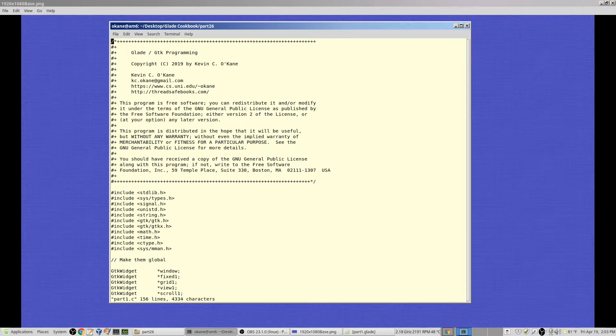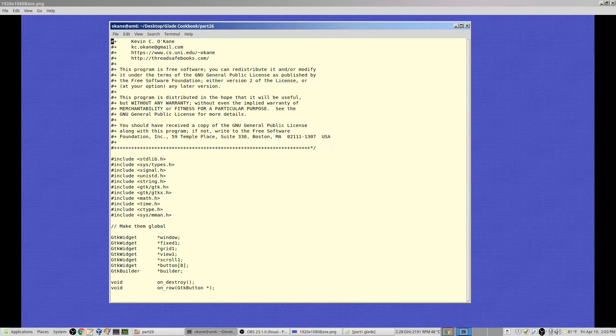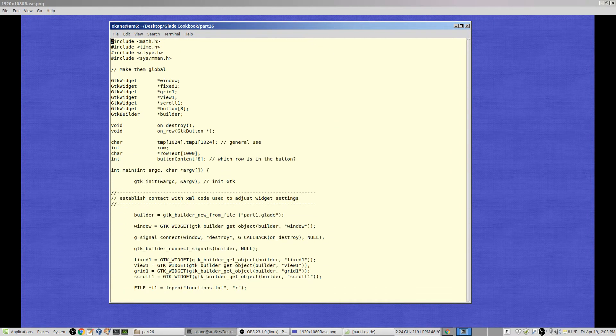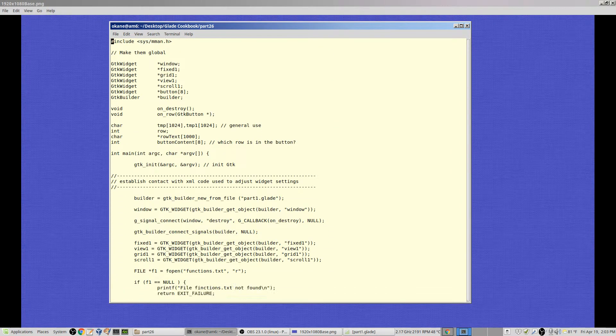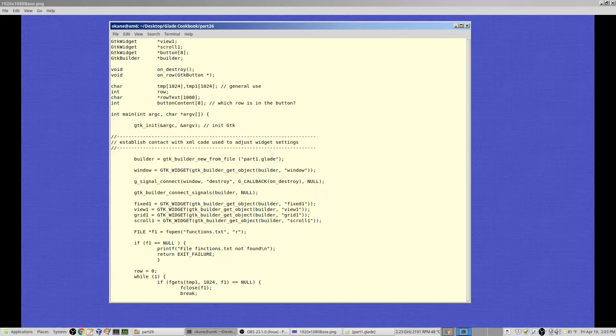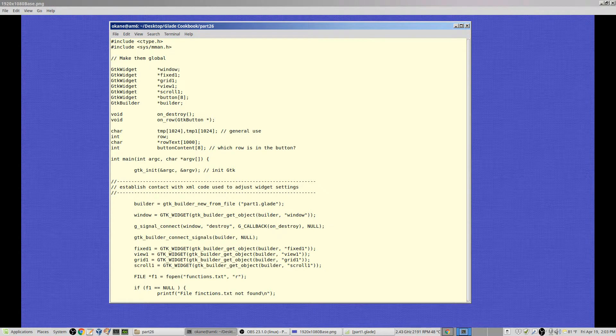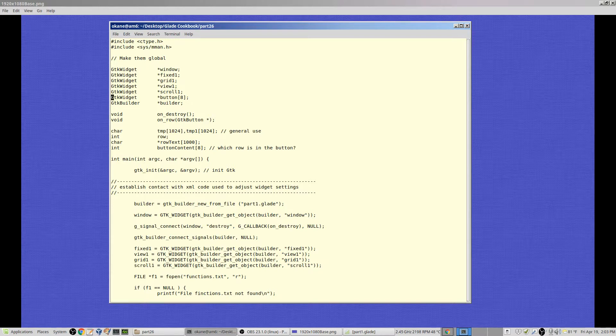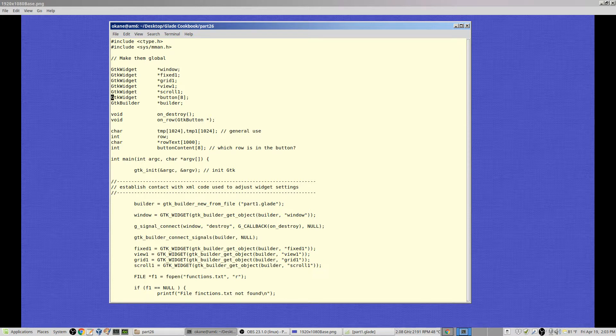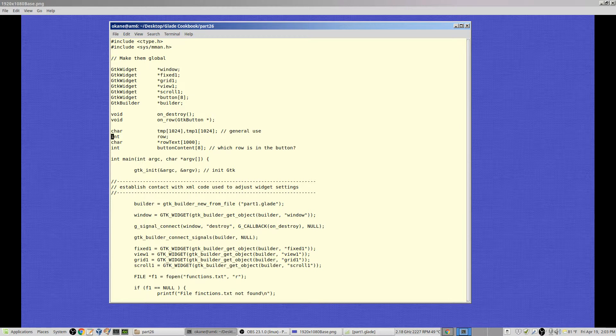Here is the code. The code hasn't changed very much, it's actually a little simpler. We don't have that scroll window, just got the grid, view one, and scroll one. The buttons have gone down to eight because at any given time there's only eight buttons and eight rows. We're going to change the content of the buttons. We're not going to have 200 buttons, we're going to have eight buttons and change the content.